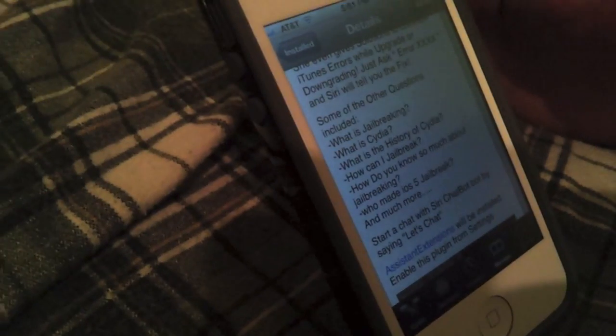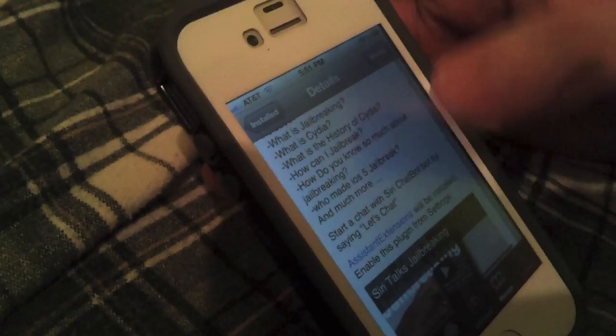Also, it allows you to answer error questions, which is cool. So if you have any problem jailbreaking or jailbreak-related questions, you can ask it. You do have to say let's chat, so then it can go to the Siri extension thing, server or whatever they use. So it's a pretty awesome one too.